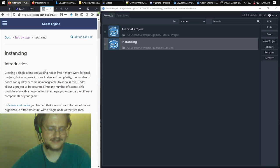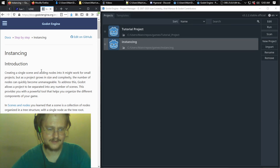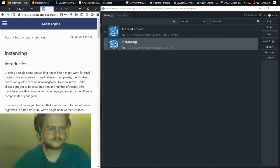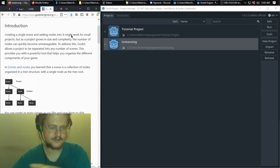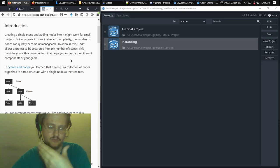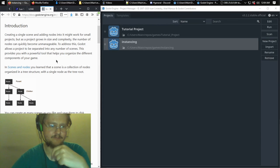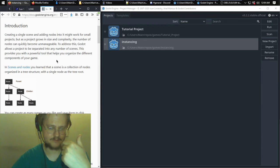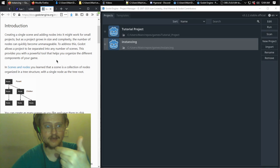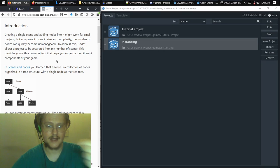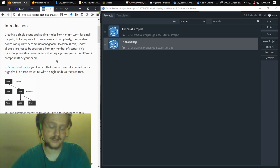Instancing in Godot — and in general — is creating something and then creating new things based on that thing. Previously we discussed creating a scene and adding nodes, and one scene with some nodes can work for a small project, but it becomes helpful to have more scenes as you go into higher levels of complexity, like a whole game.